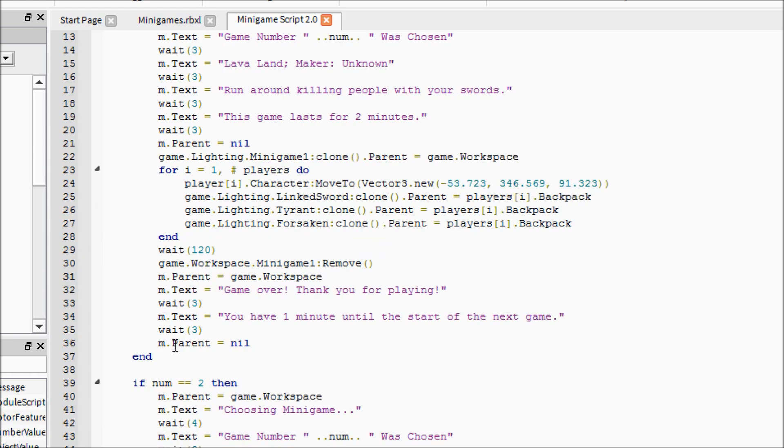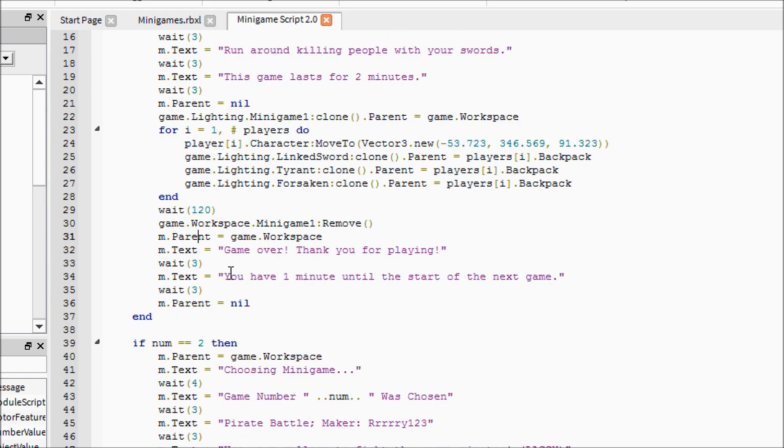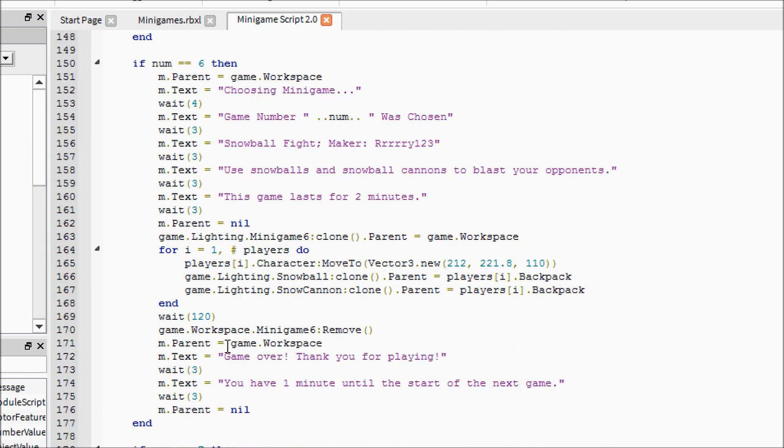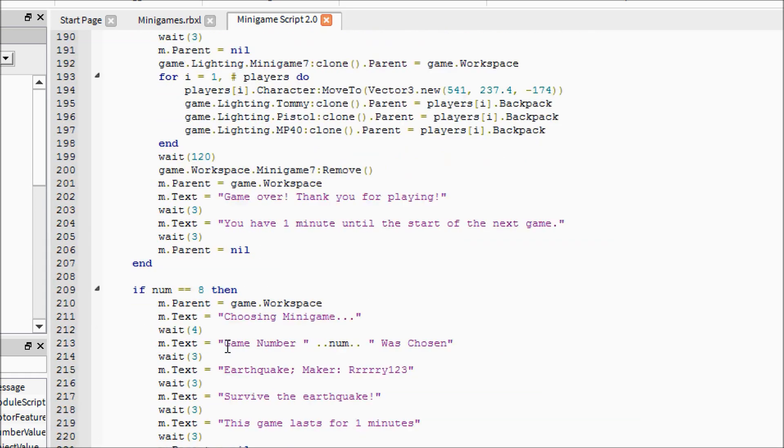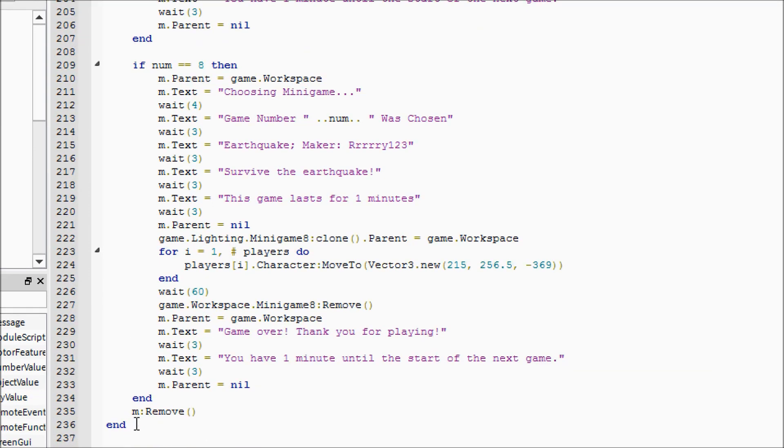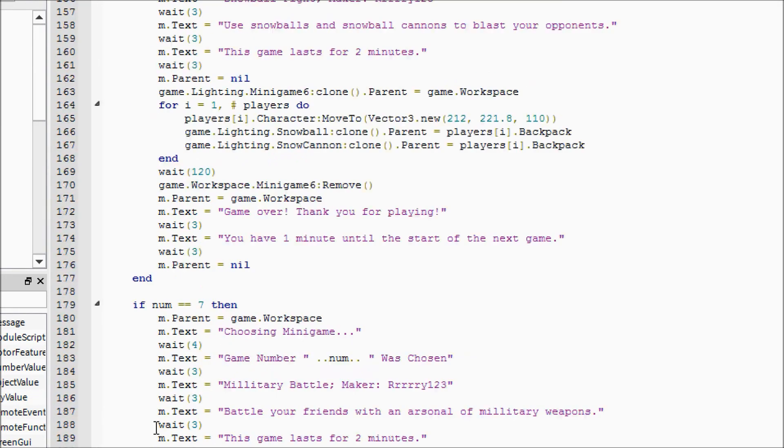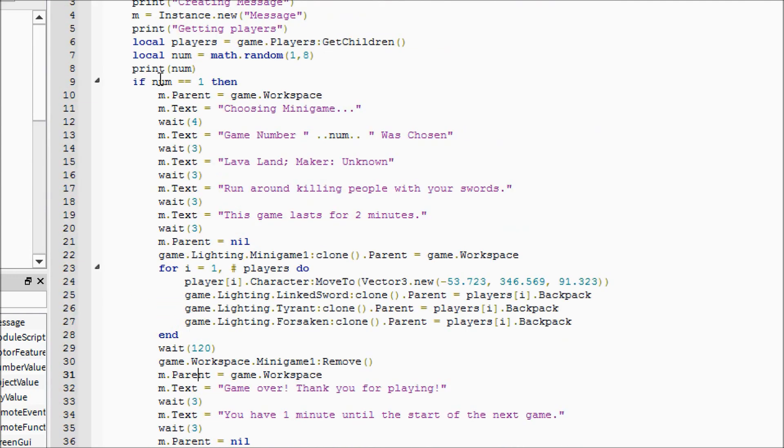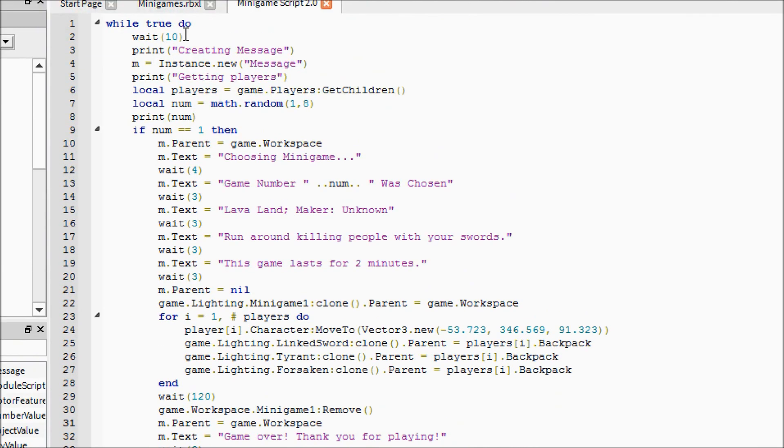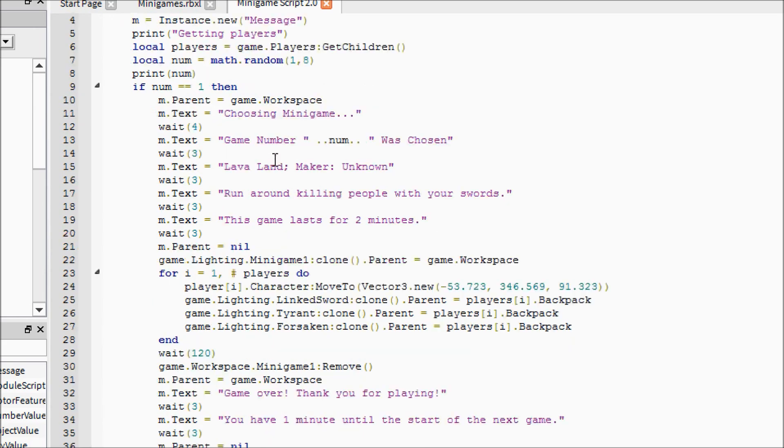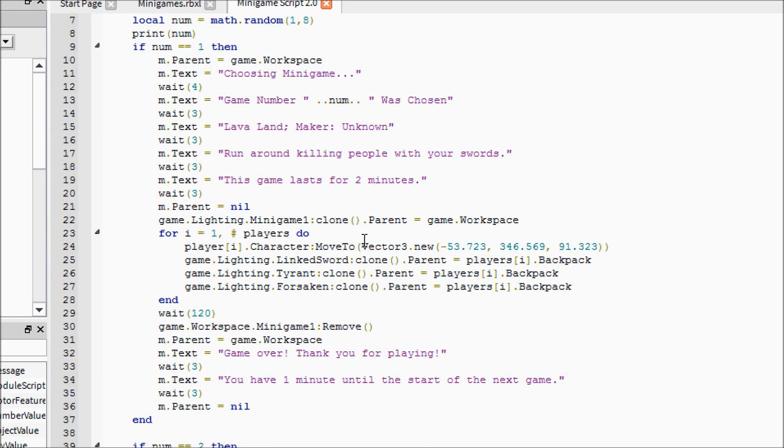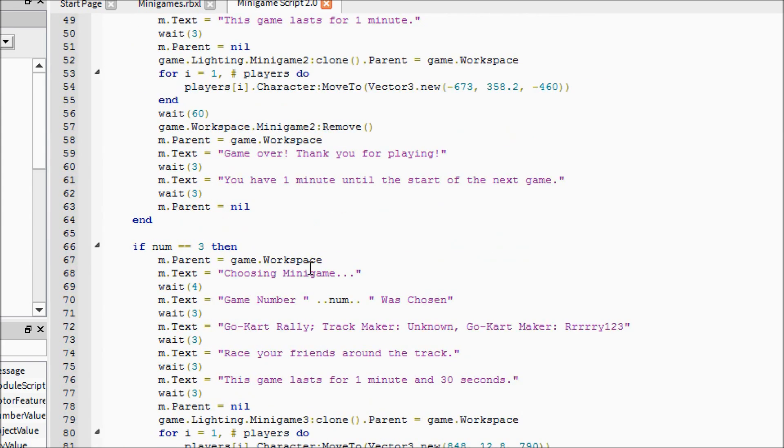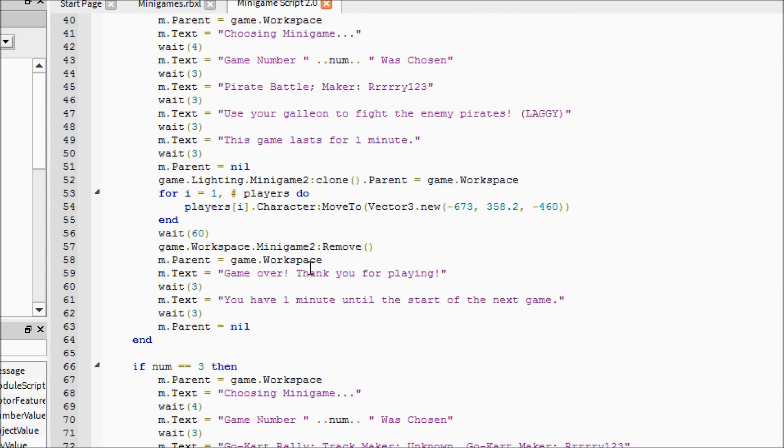Then we have it wait for two minutes which is 120 seconds, and then it will remove the minigame one from workspace. Then it brings back the message and it says game over, thank you for playing. And then it says you have one minute until the start of the next game. And then once it ends it will come all the way down here and then it will remove the message and we start back over. I know this says wait 10, that's just because I was testing it, but you can put 60 in here just to give them a little bit more break time.